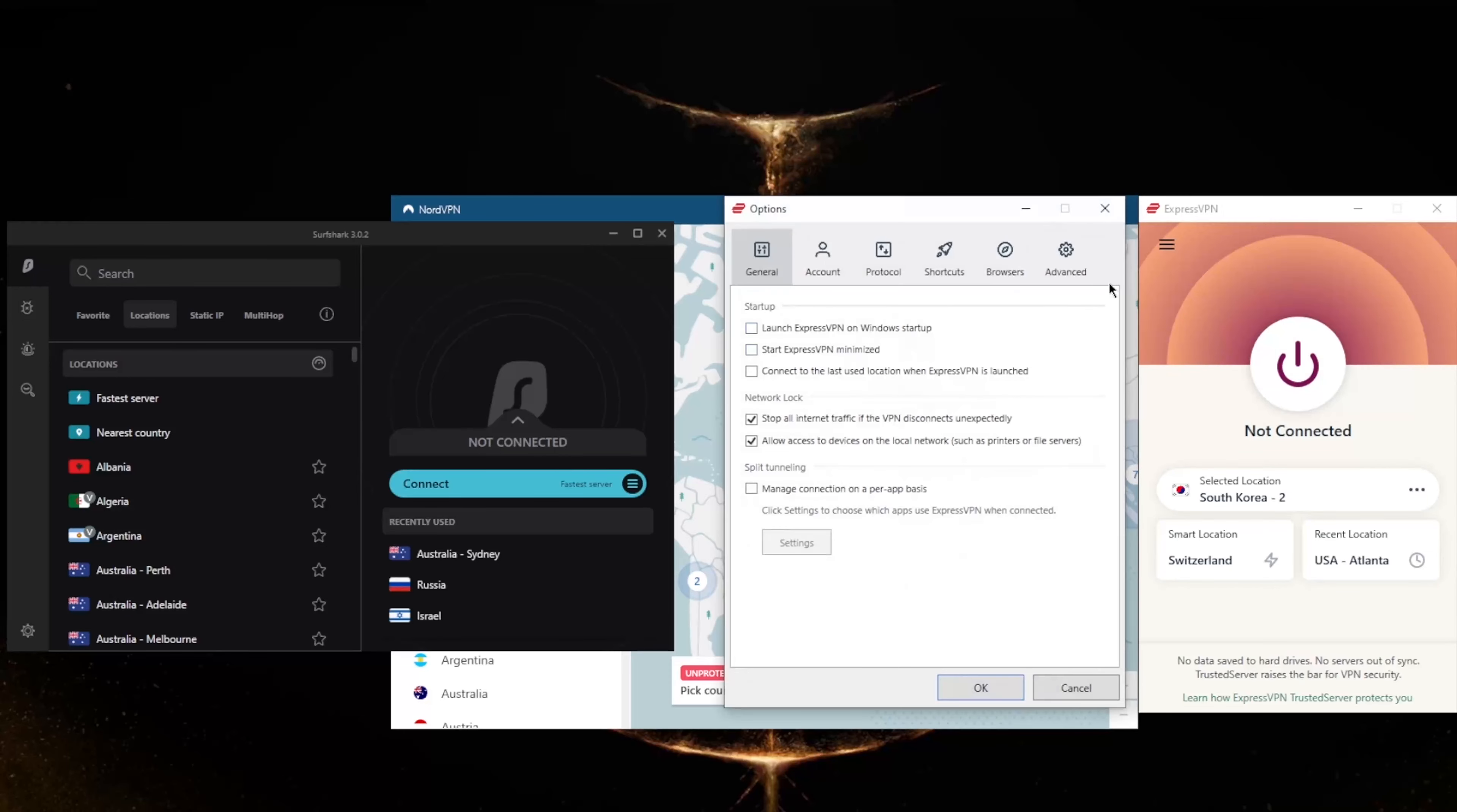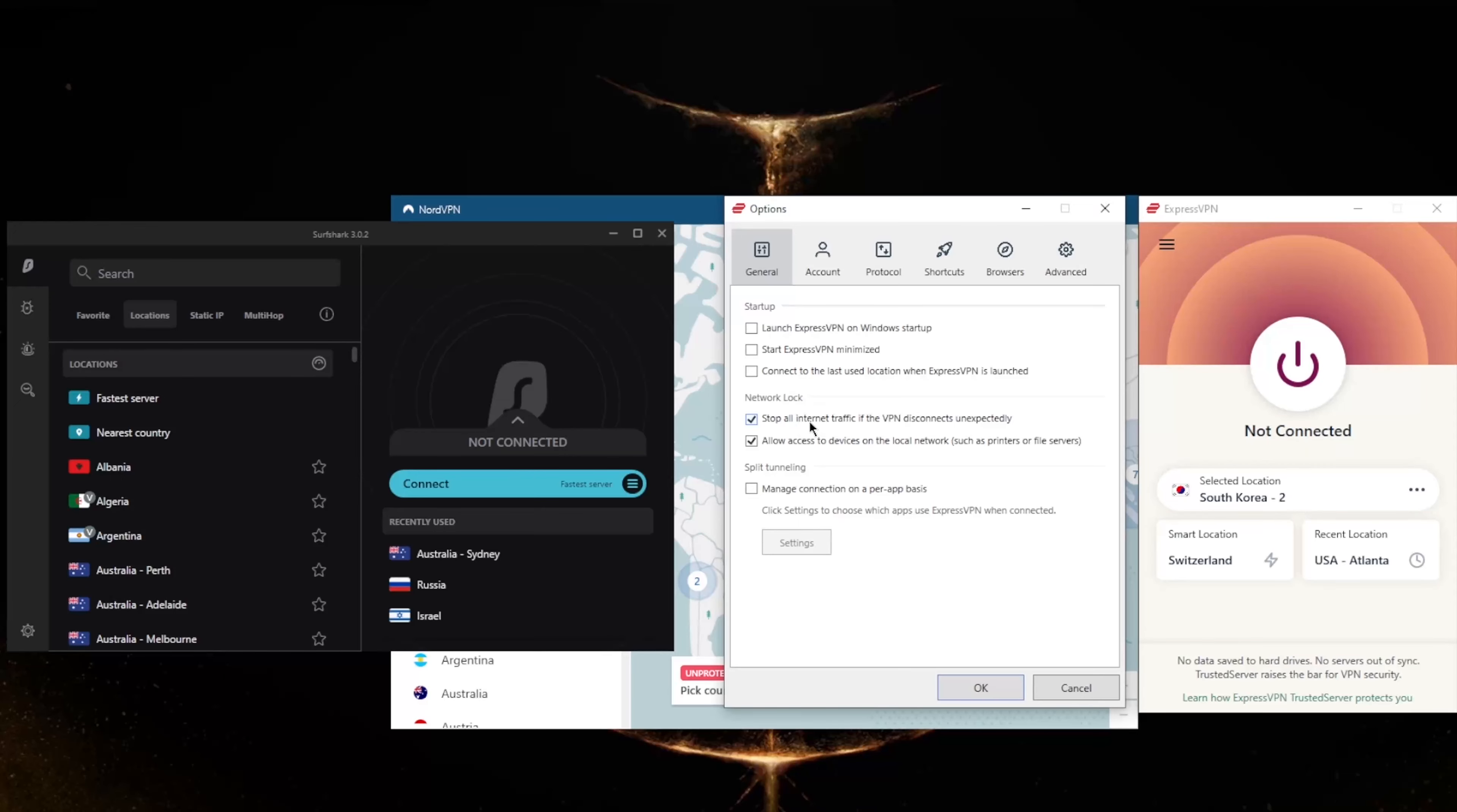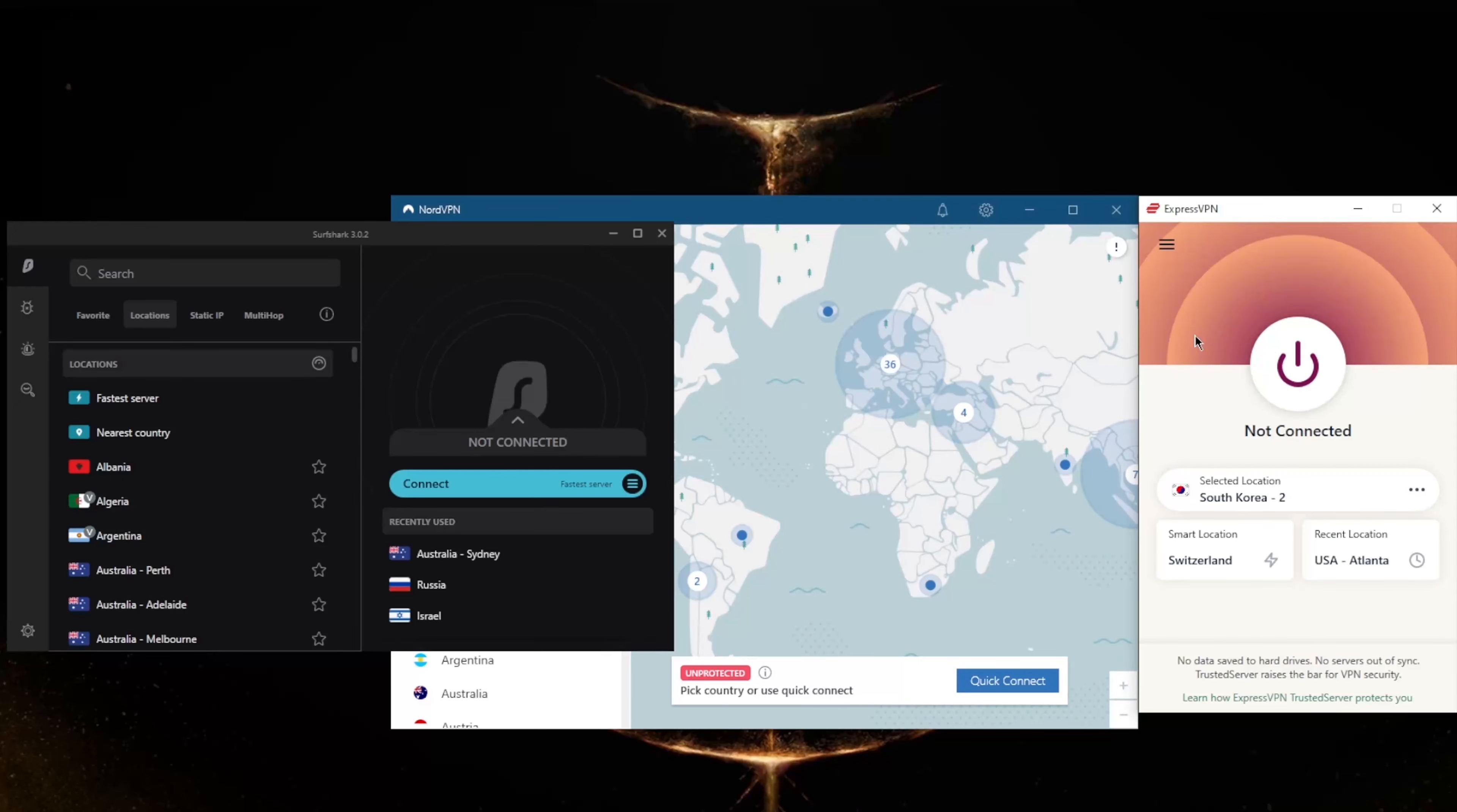You'll notice that ExpressVPN doesn't really have any obfuscated options for obfuscation - that's because ExpressVPN actually has obfuscation on by default. It's always on and you don't have to go through any configuration or toggle any option to turn it on. All you have to do is download it and it will work whether you're in China or any other censorship-heavy country. That's part of the ease of use with ExpressVPN.